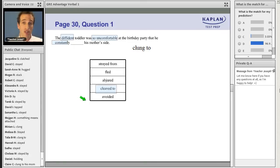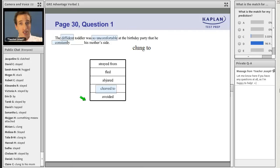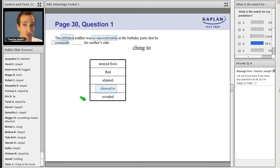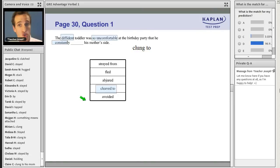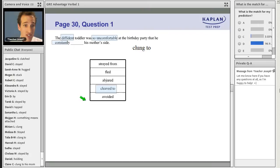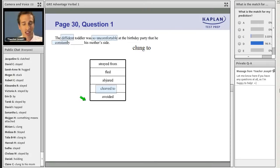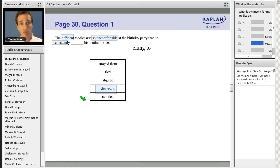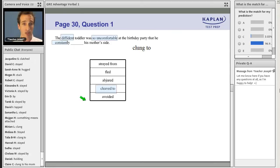Notice that our approach to solving these questions mirrors the test maker's approach to writing them exactly. So we're taking control. We have power over it. Will there be difficult questions? Of course. Will there be difficult vocabulary? Of course. But we always have the approach to handle it, and we'll just keep building our skills and confidence as we go.